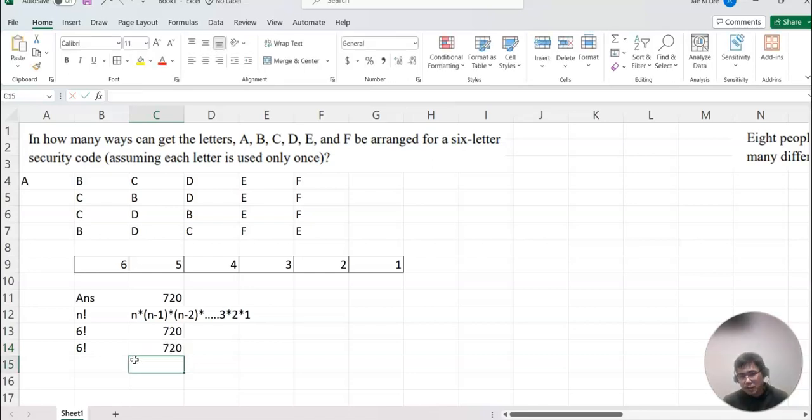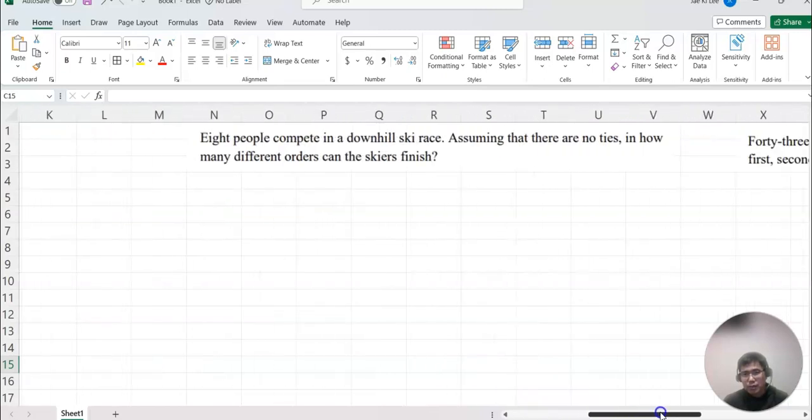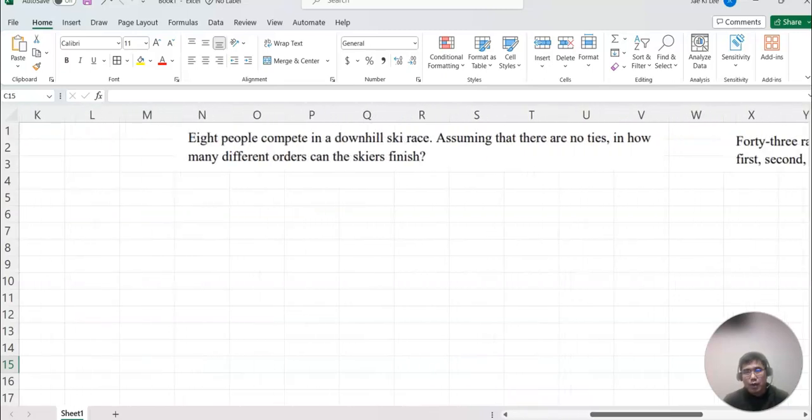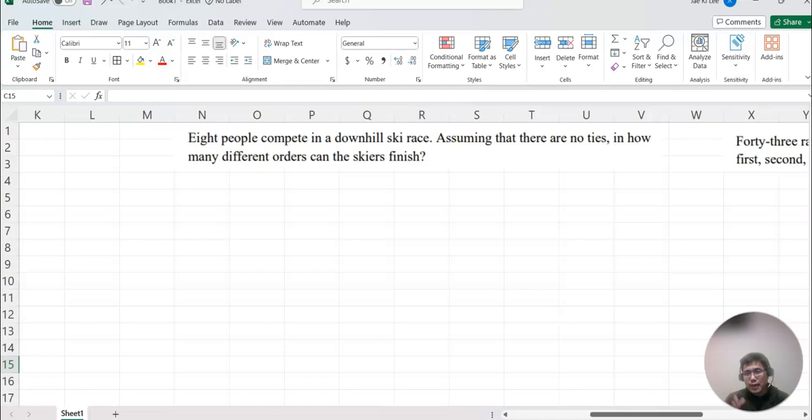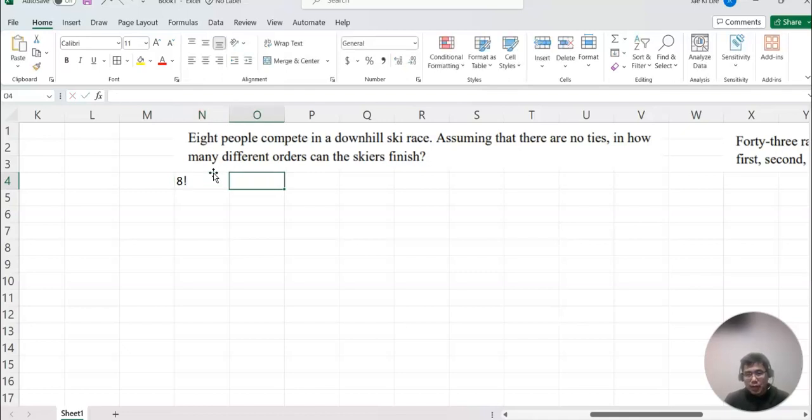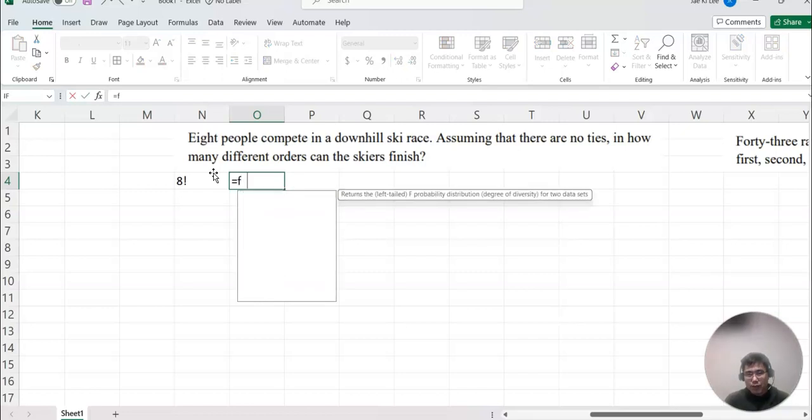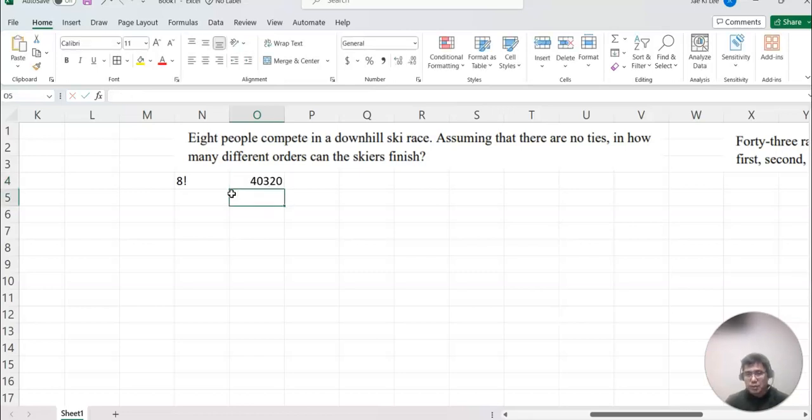Based on that, look at our next question here. Then now eight people compete in a downhill ski race, assuming that there are no ties. How many different orders can they finish? Then now you know that our total number of cases are 8, and we are arranging from the first place to the last place. So you will know the answer will be 8 factorial. Then indicating factorial in Excel, equal to FACT, and type 8. Enter, then there will be the answer. Makes sense, right?